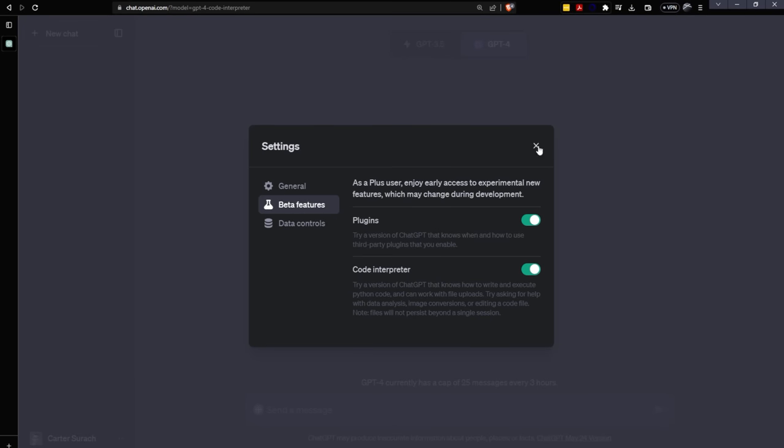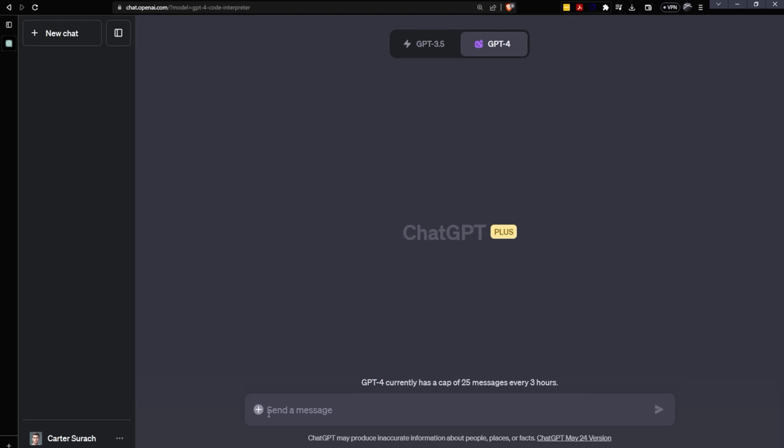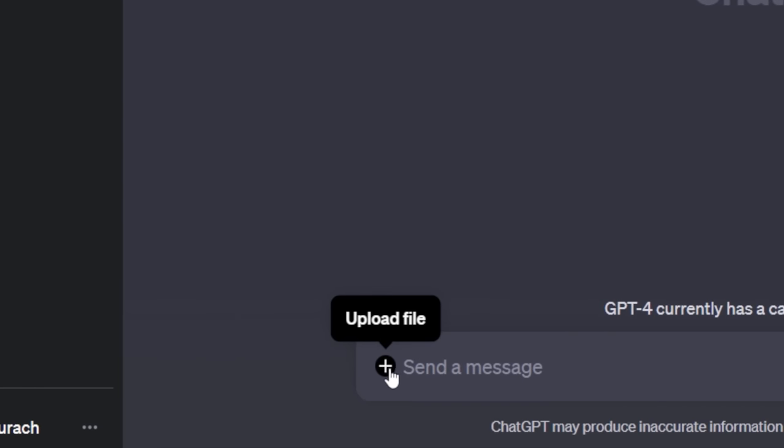If you don't have a paid account, this won't be here for you, most likely. Then you'll need to switch to GPT-4 and turn on Code Interpreter. You'll notice that this little plus button shows up once you turn on Code Interpreter. This allows you to upload files to ChatGPT.